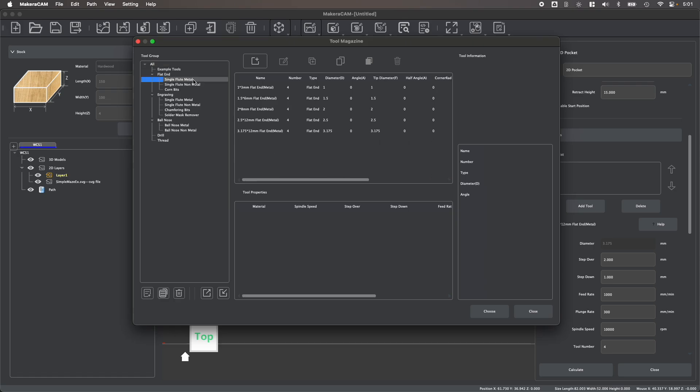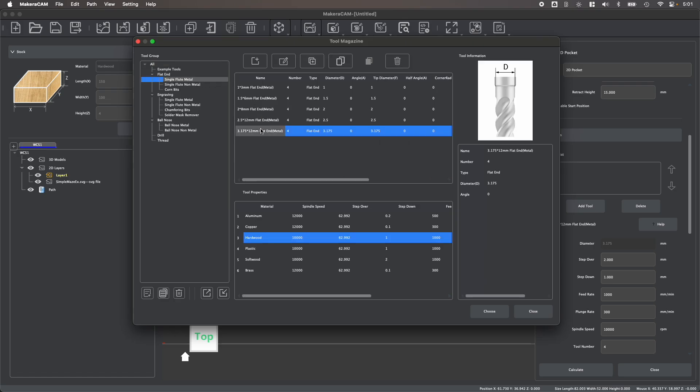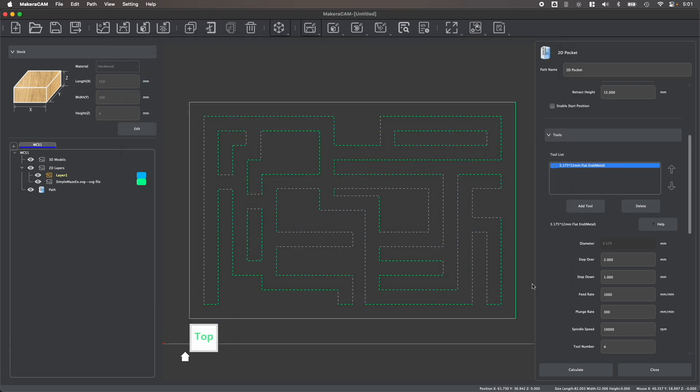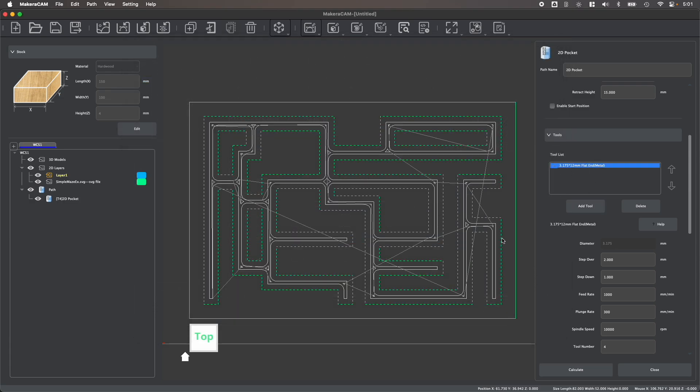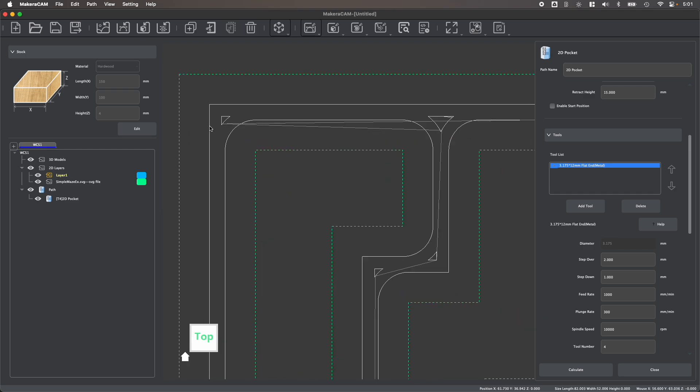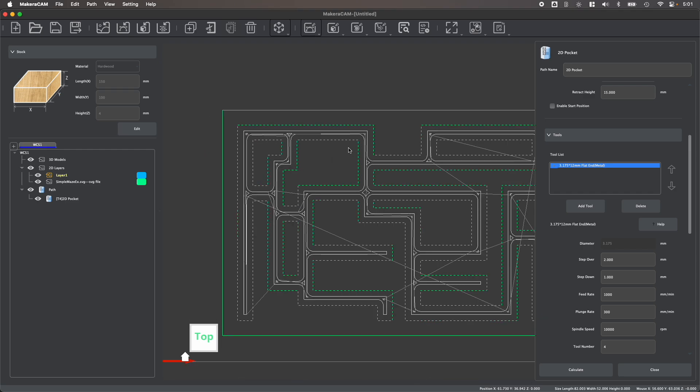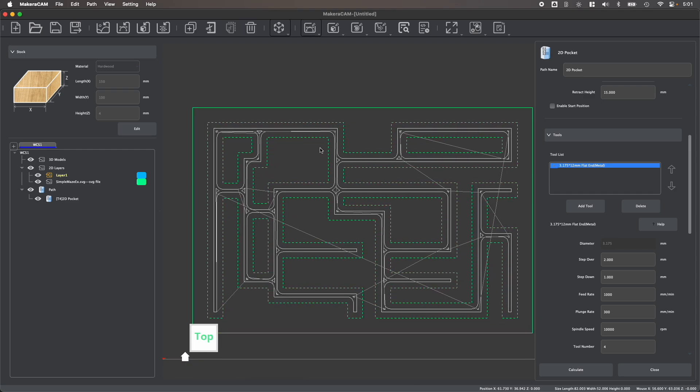For example, I can first select a larger tool from the tool library, and note that the cutting parameters were automatically chosen based on the material I set earlier. While this large tool clears out the material in the pockets rather quickly, notice that the corners aren't quite crisp, as this large cutting tool can't really fit within the corners of the design.